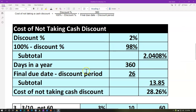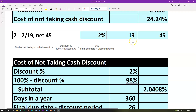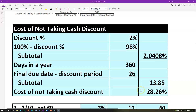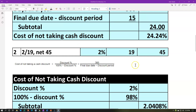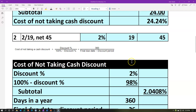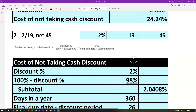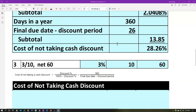So in this case, if we have to finance this, the cost of not financing is 28.26%. If we could finance it at a rate less than 28%, we would want to finance it — take the discount and pay within 19 days. If the rate happens to be more than 28% to finance for that 26-day period, then we'll wait till the end of the term at 45 days, not take the discount.